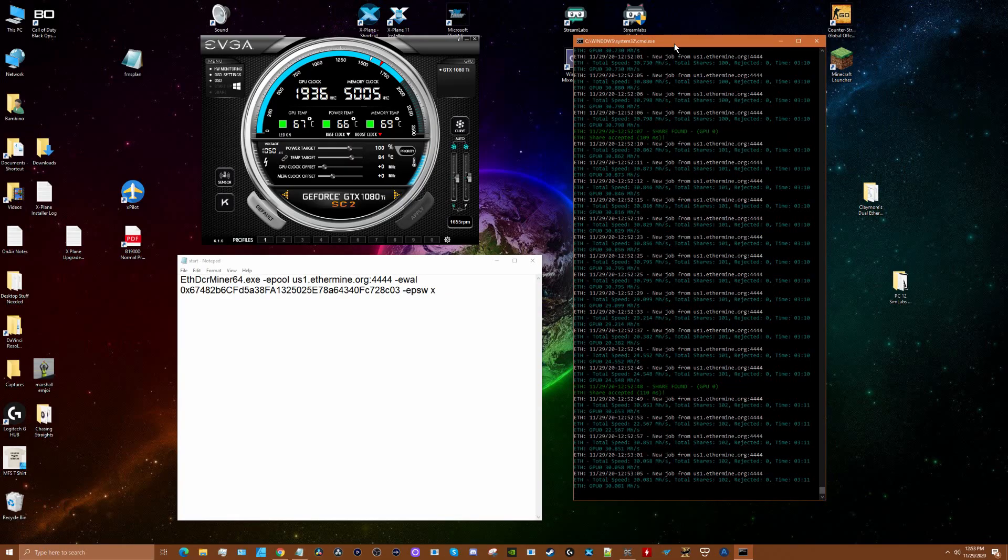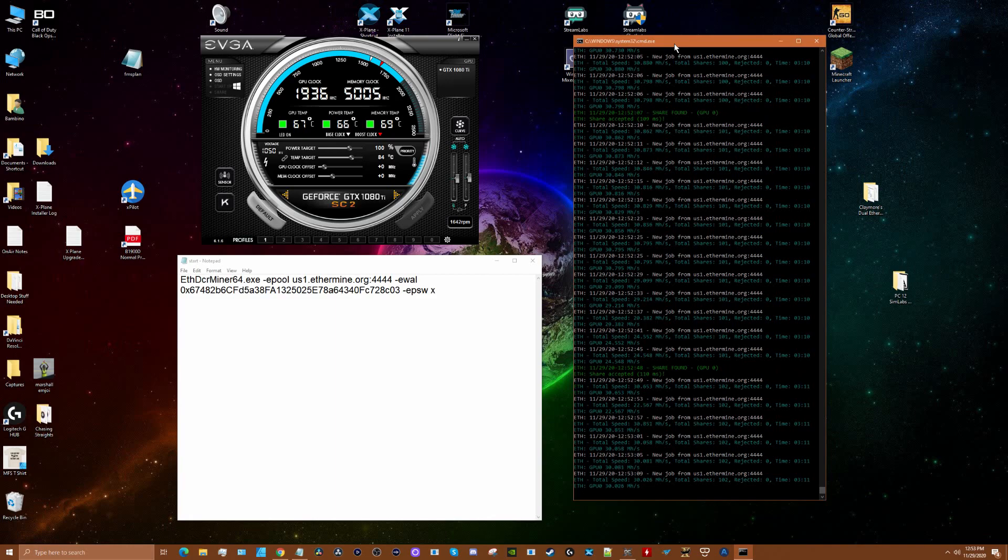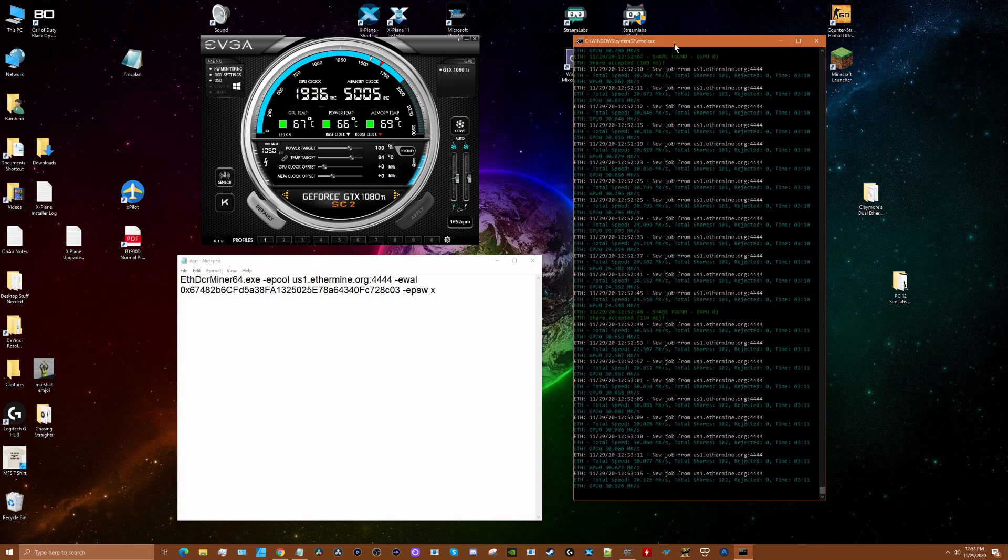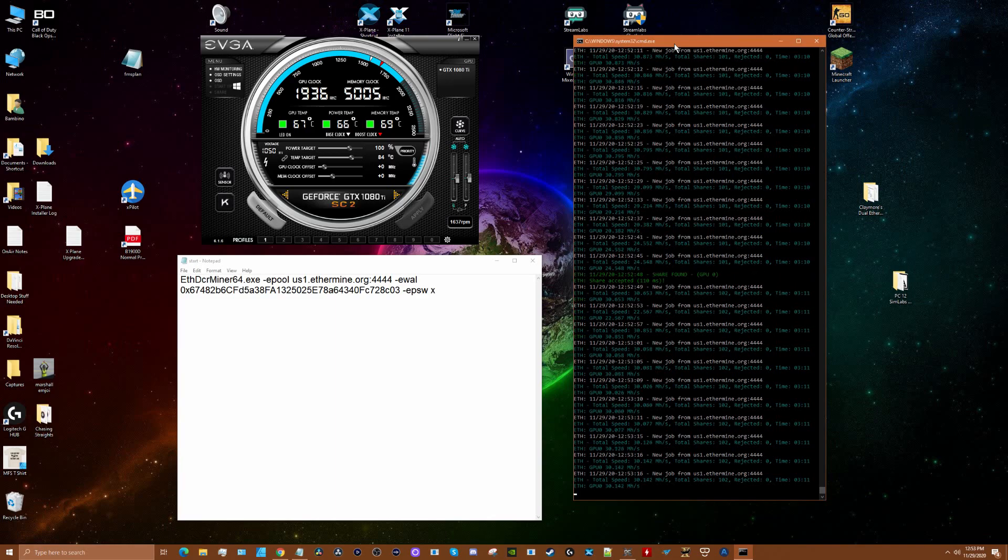Hey guys, thanks for tuning in. This is a little bit off topic from what I normally do, but you may not know that when I'm not using my 1080ti for flight simulation and other gaming, I actually do a bit of cryptocurrency mining using Claymore's dual Ethereum mining software.